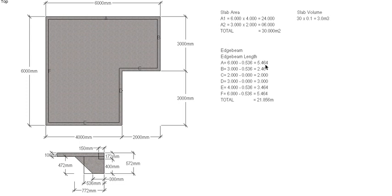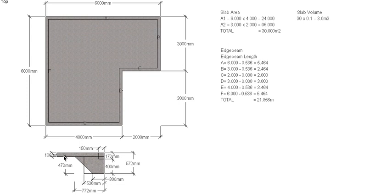So once we've worked all those out individually, we add them up and we get 21.856 meters all the way around our footing. That's how long our footing is.